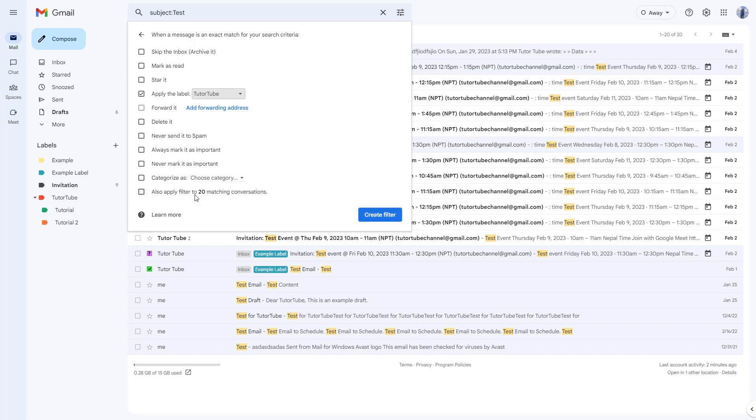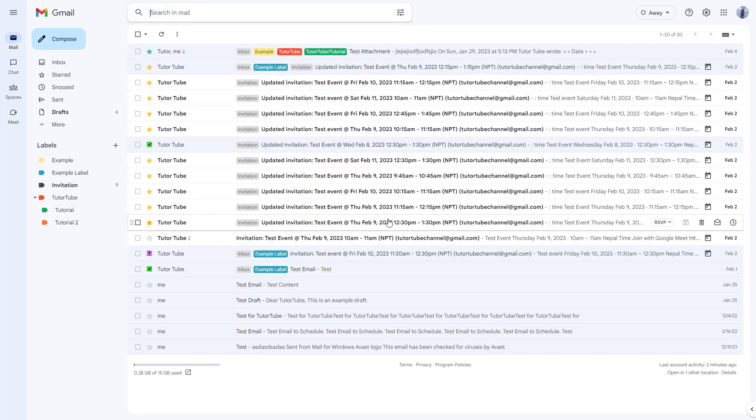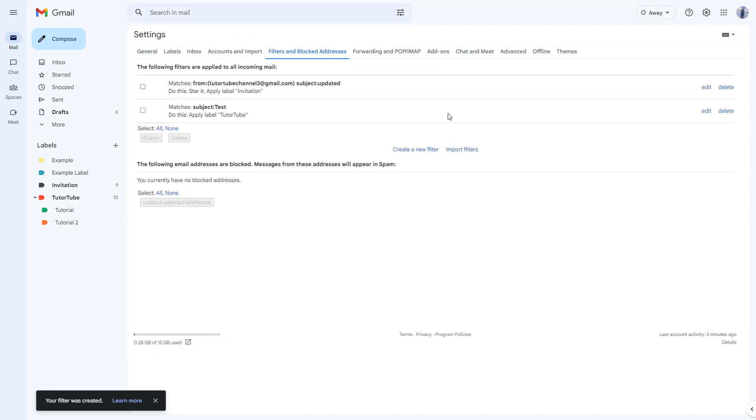I'm just going to go around and also apply the filter to the 20 matching conversations. Create a filter and then the filter is applied right there. You can see it get updated over here just like this as well.